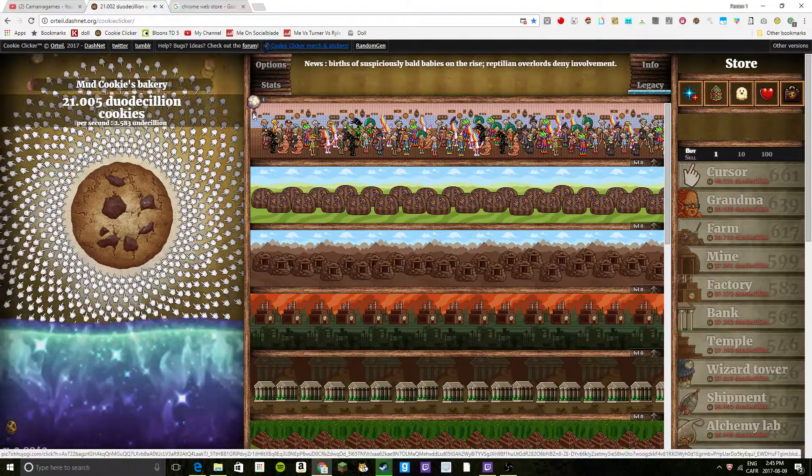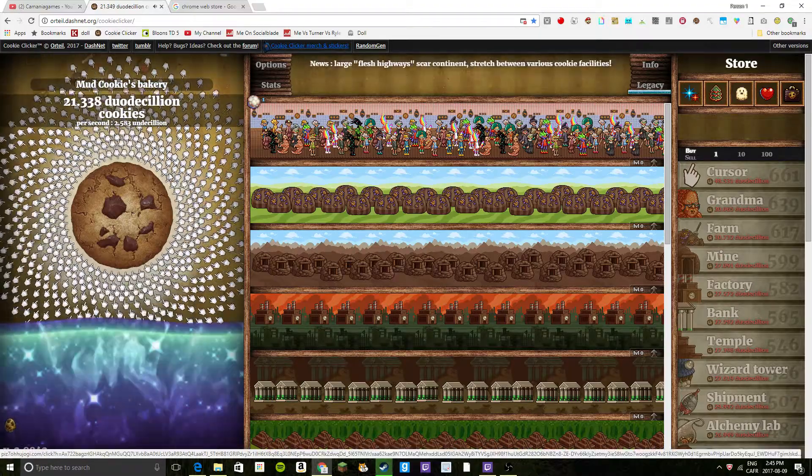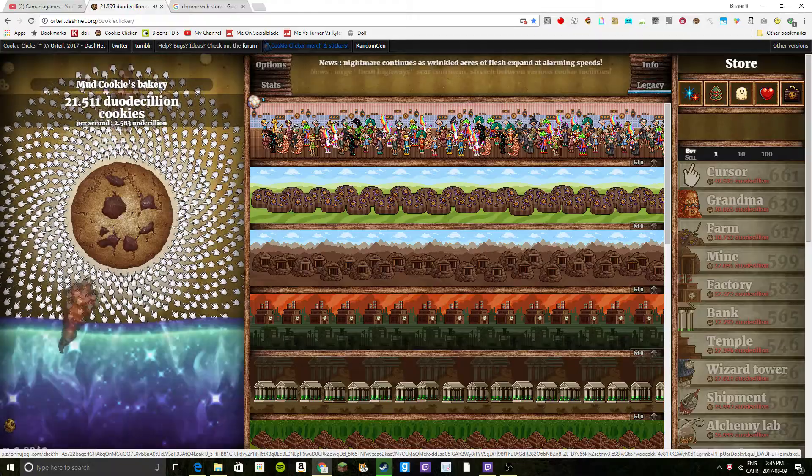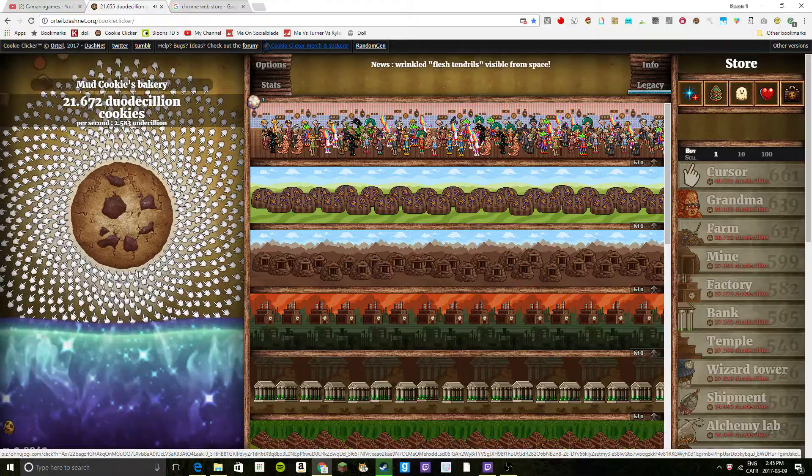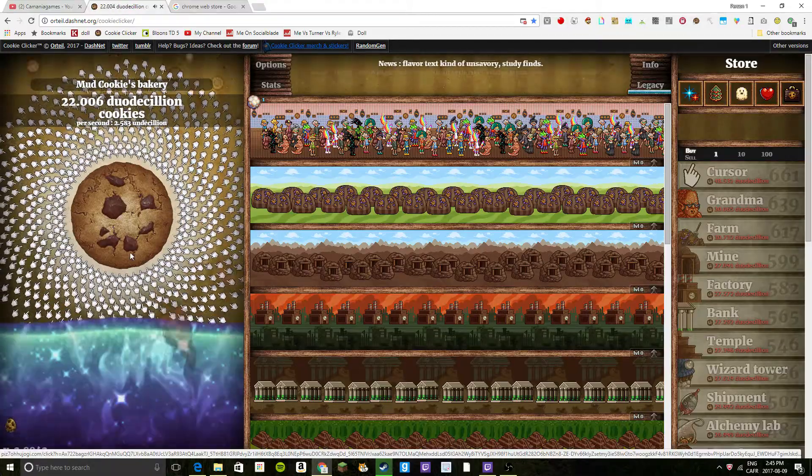Now keep in mind this only works on Google Chrome, and it is kind of, but not really, hacked Cookie Clicker.